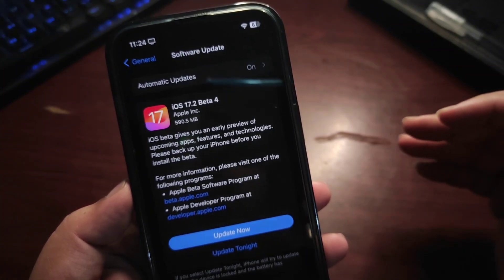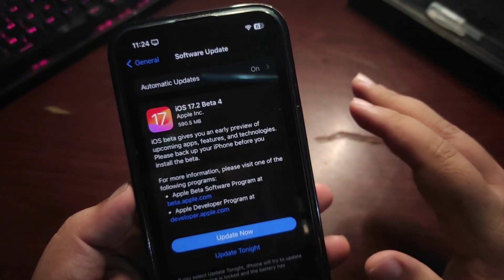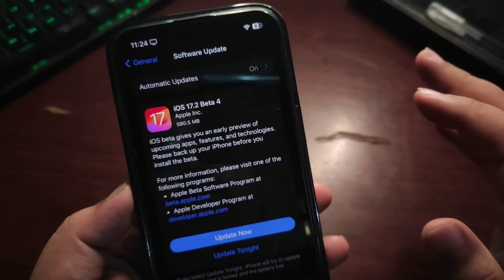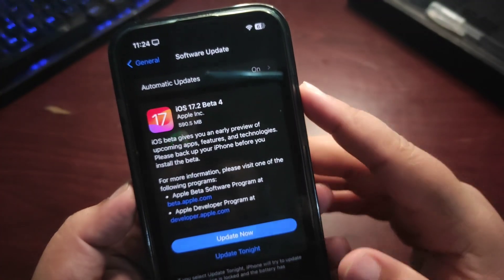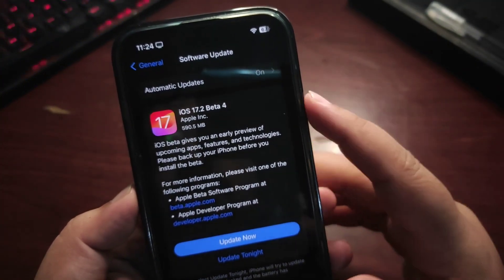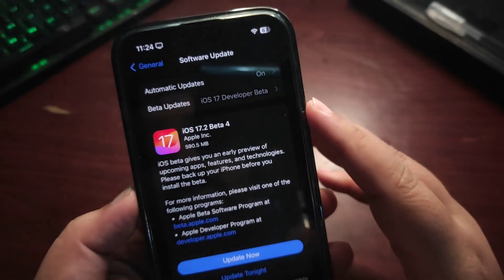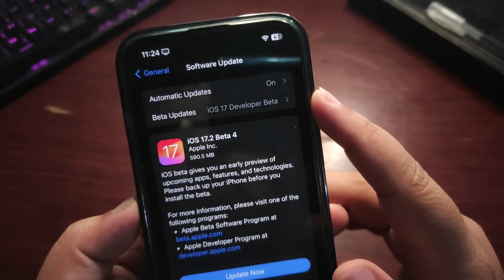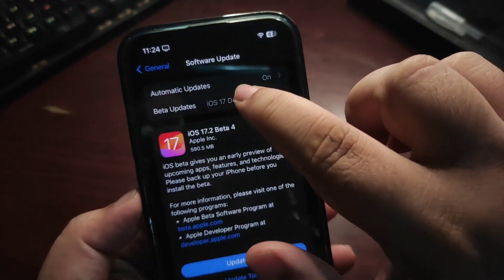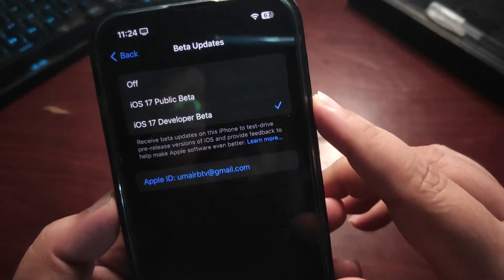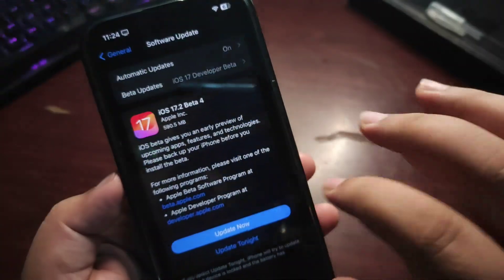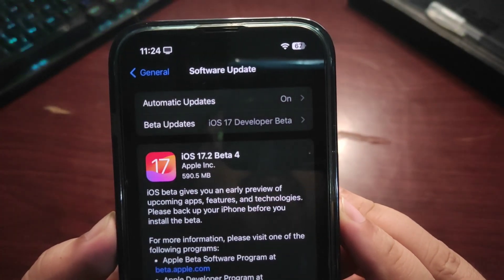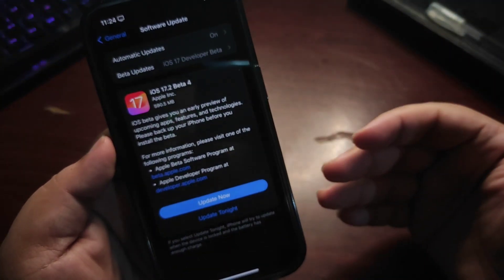If you're not using the beta version, after coming to Software Update, you need to wait for a while for the beta updates option to appear. This is the beta update option. If you're not on beta version, go to this option, select the developer option, and you will see the update.